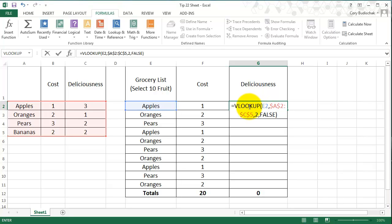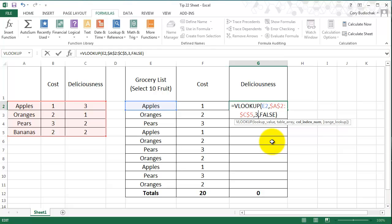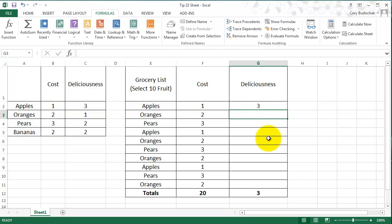So when I copy and paste the text of the formula, the relative references don't change, which is a nice feature. So then the only thing that's going to change is we're going to pick from column number 3, the deliciousness.